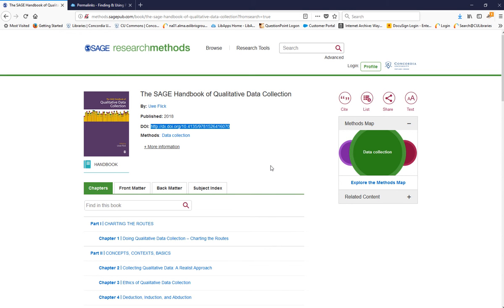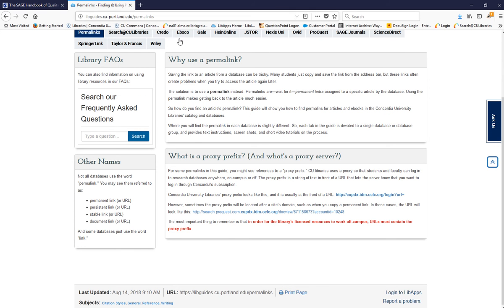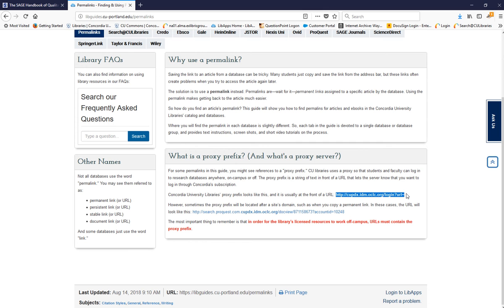or wherever you want to use it. If you access the resource from on-campus, be sure to add the proxy prefix to the front of the URL before sharing the link. You must add the proxy prefix for the link to work off-campus.